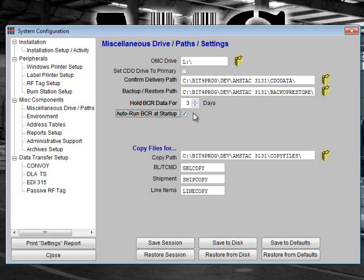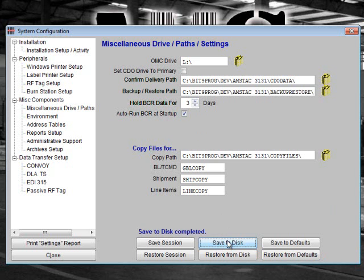The copy drive function designates the drive used for the export, transfer to file, and import data functions. This function is not widely used, but you may change it if needed. When you are finished, click the Save to Disk button.